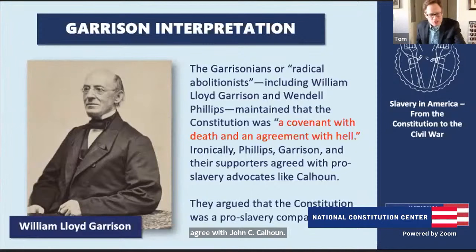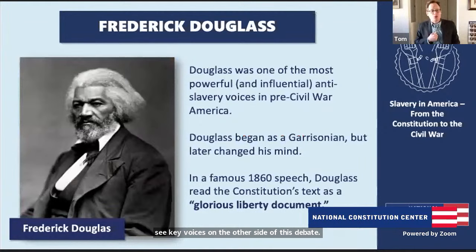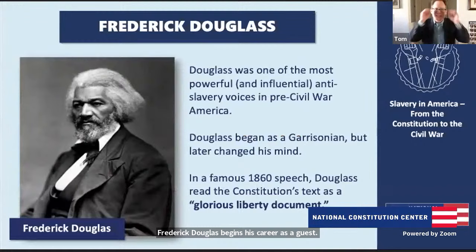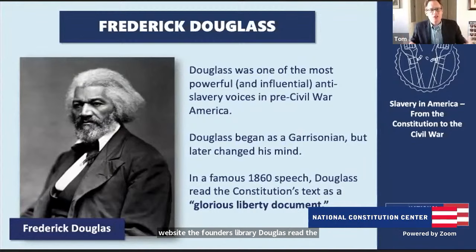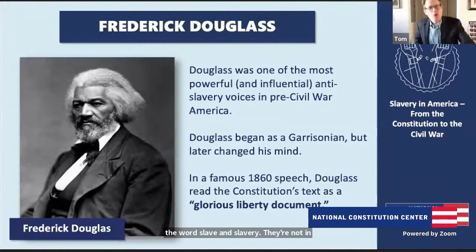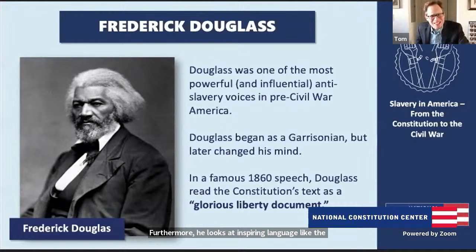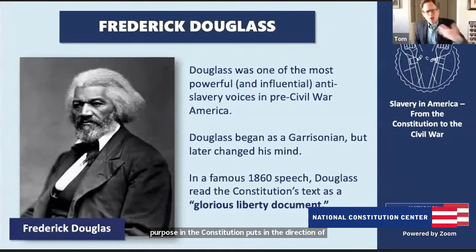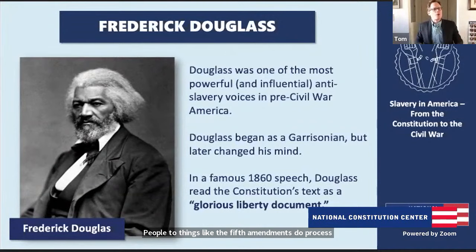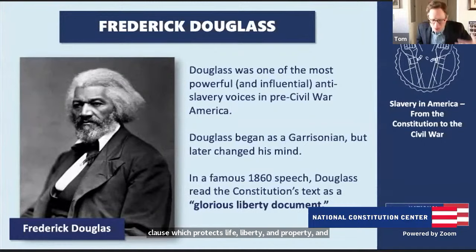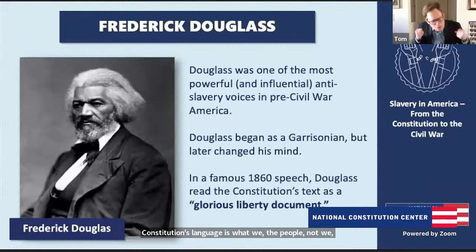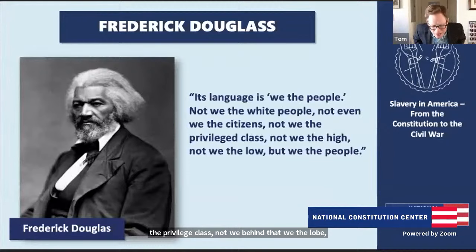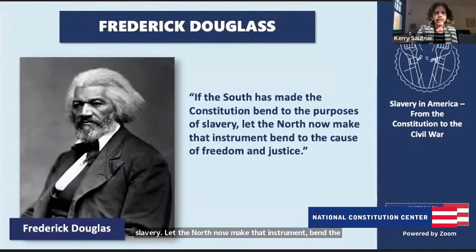We also see key voices on the other side of this debate, perhaps the most powerful being Frederick Douglass. Douglass began his career as a Garrisonian, but later changed his mind. In a famous 1860 speech, Douglass read the Constitution's text as a 'glorious liberty document.' He noted the words slave and slavery are not in it. He looked at inspiring language in the preamble — 'We the People' — saying those words point in the direction of liberty, not enslavement. He looked at the Fifth Amendment's due process clause protecting life, liberty, and property, and said those words point toward liberty, not slavery. Douglass argued the Constitution's language is 'we the people' — not we the white people, not we the citizens, not we the privileged class, but we the people. If the South made the Constitution bend to slavery, let the North now make that instrument bend to freedom and justice.